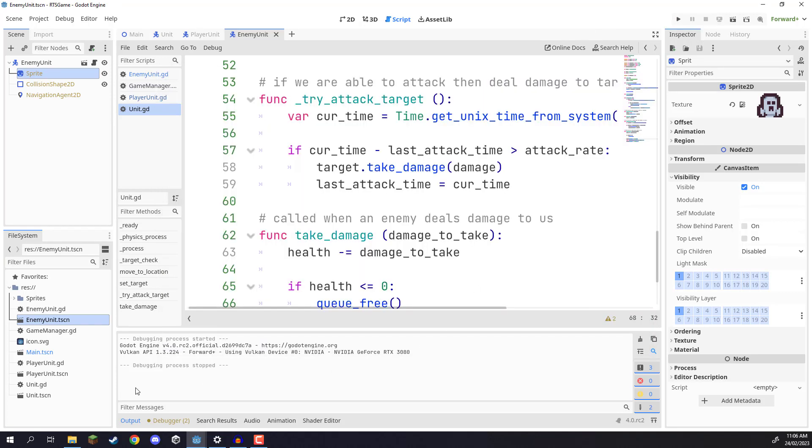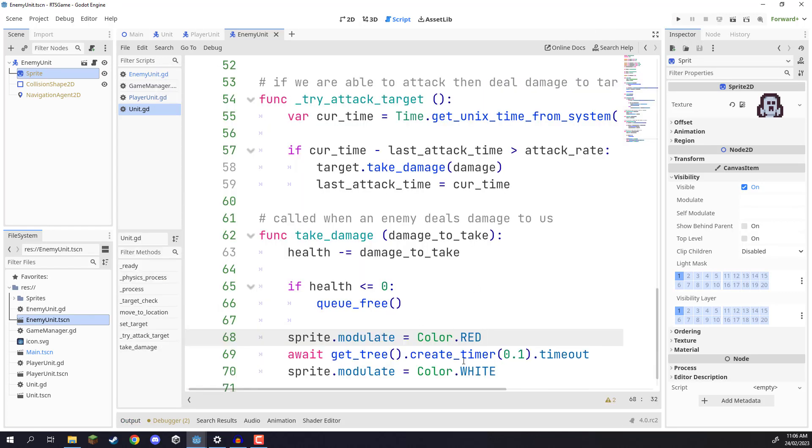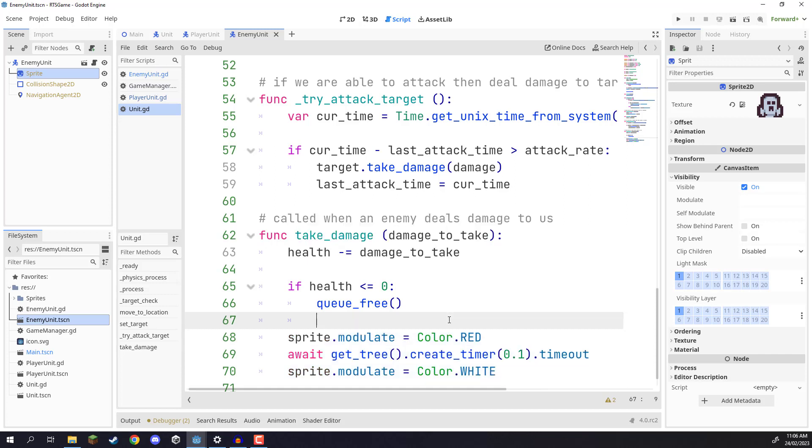So yeah, that is how we can set up our damage flash here inside of Godot, by changing the sprite's modulate property, which is basically their color multiplier.